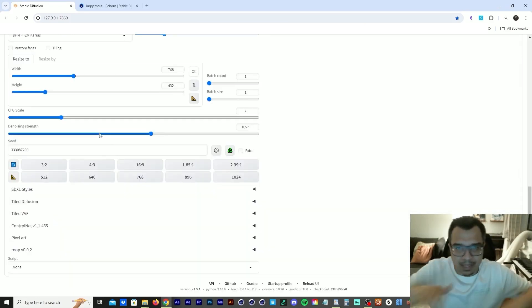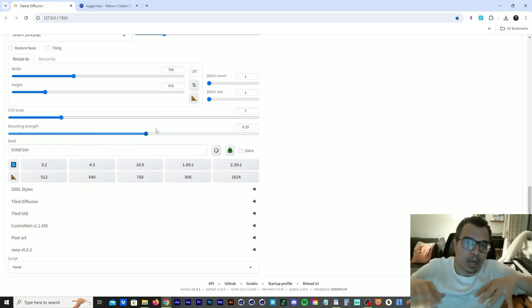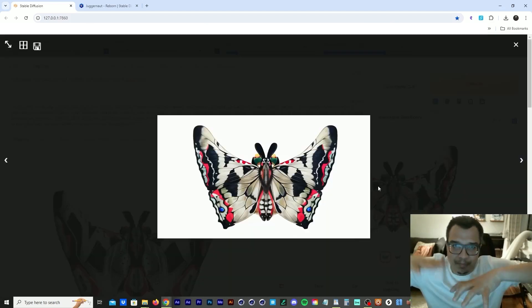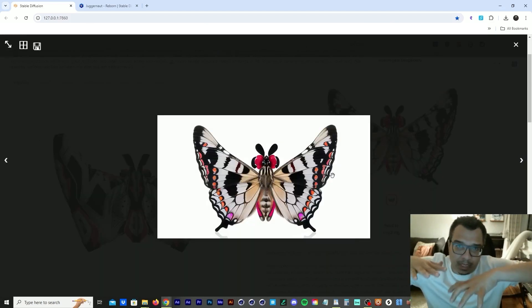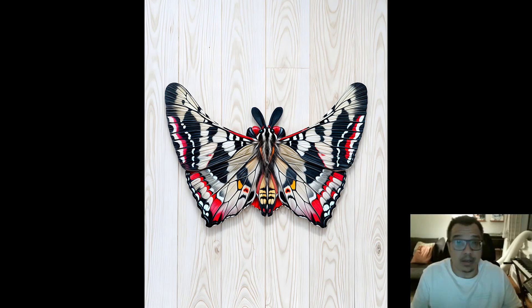So I love this iterative workflow where you can keep on building and building until you get something that looks good.